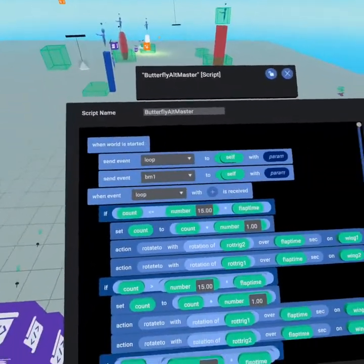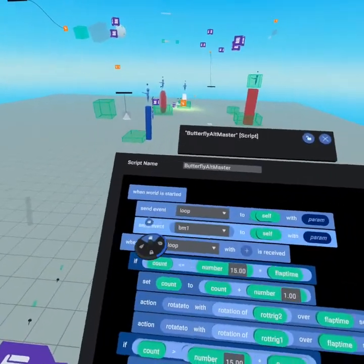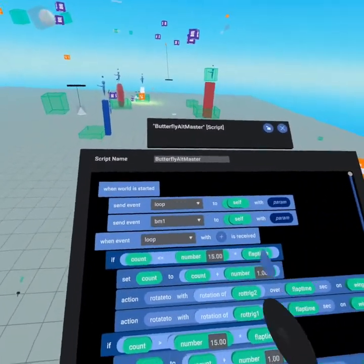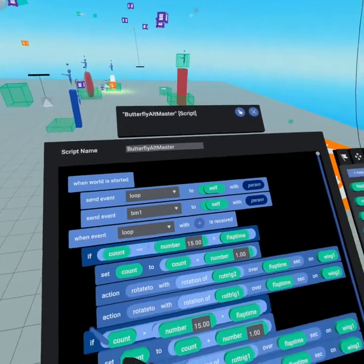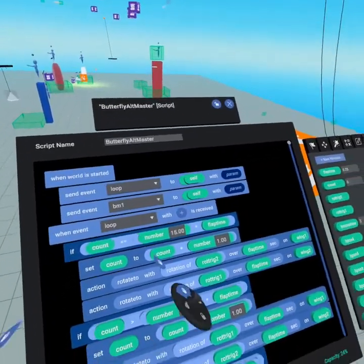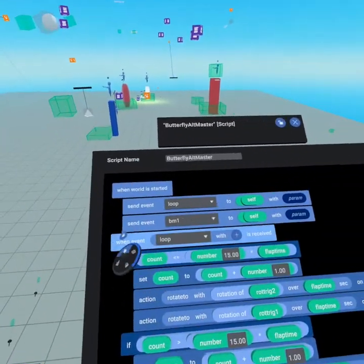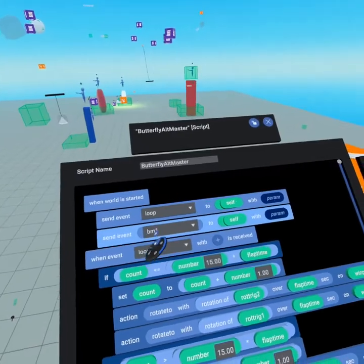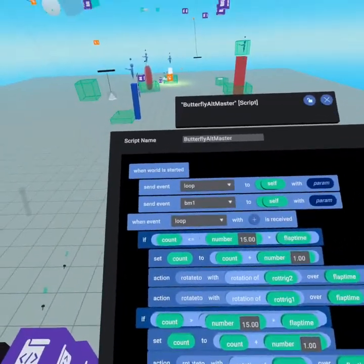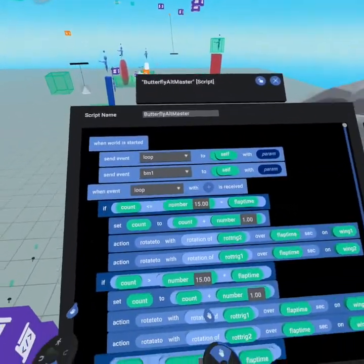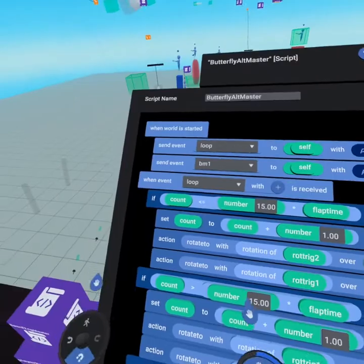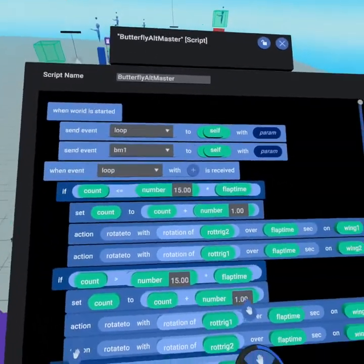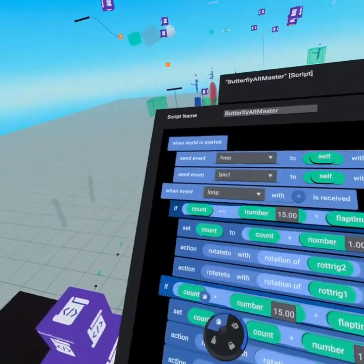So how do we do this? Well, when the world is started we'll start by sending two events. The first event is called loop and it's the loop of the wings flapping. The second of it is butterfly motion. So let's go ahead and start by understanding how are those wings flapping. It's really quite simple actually.